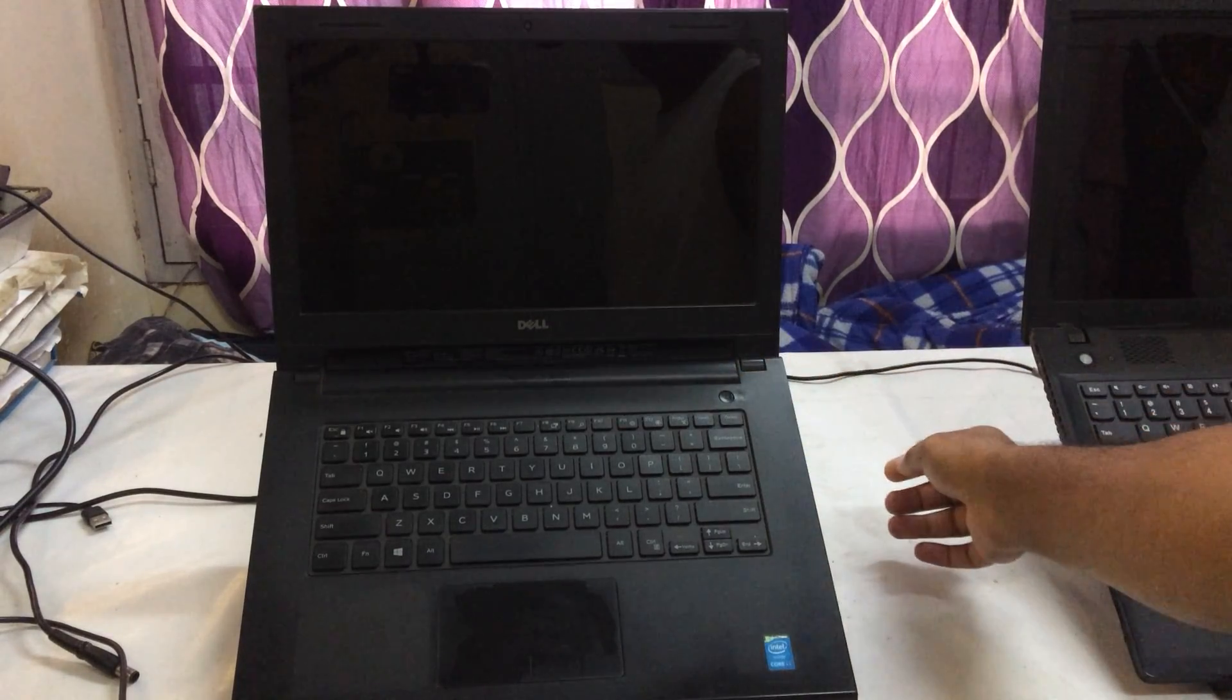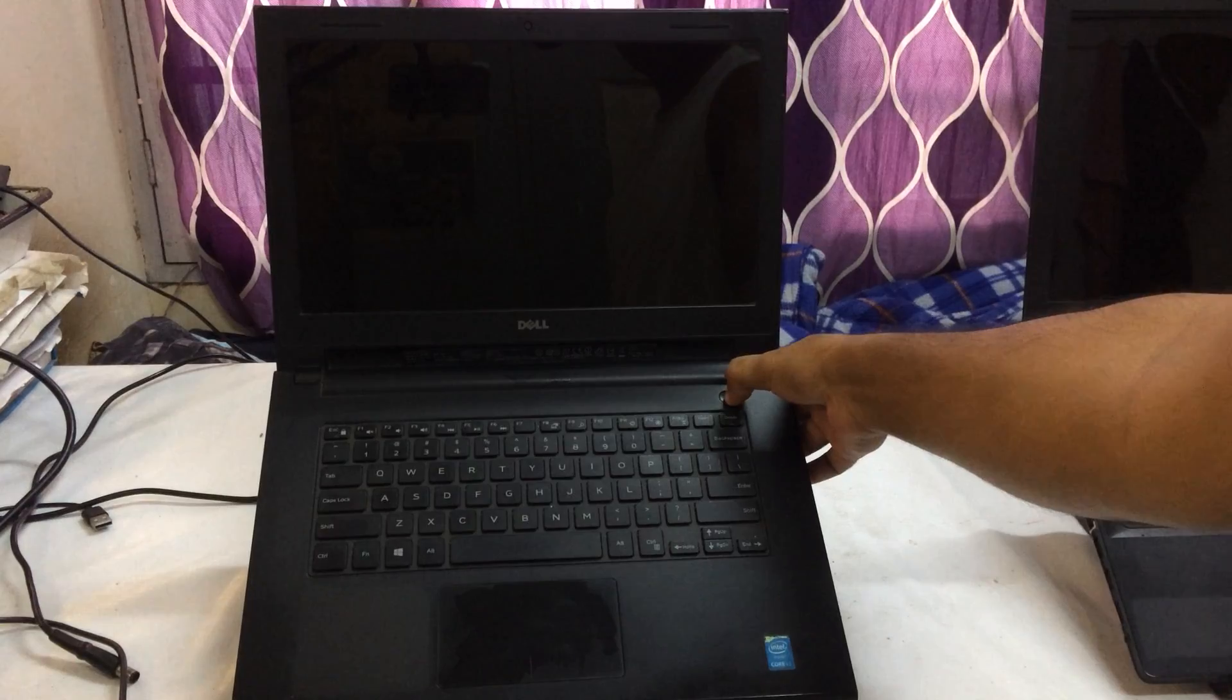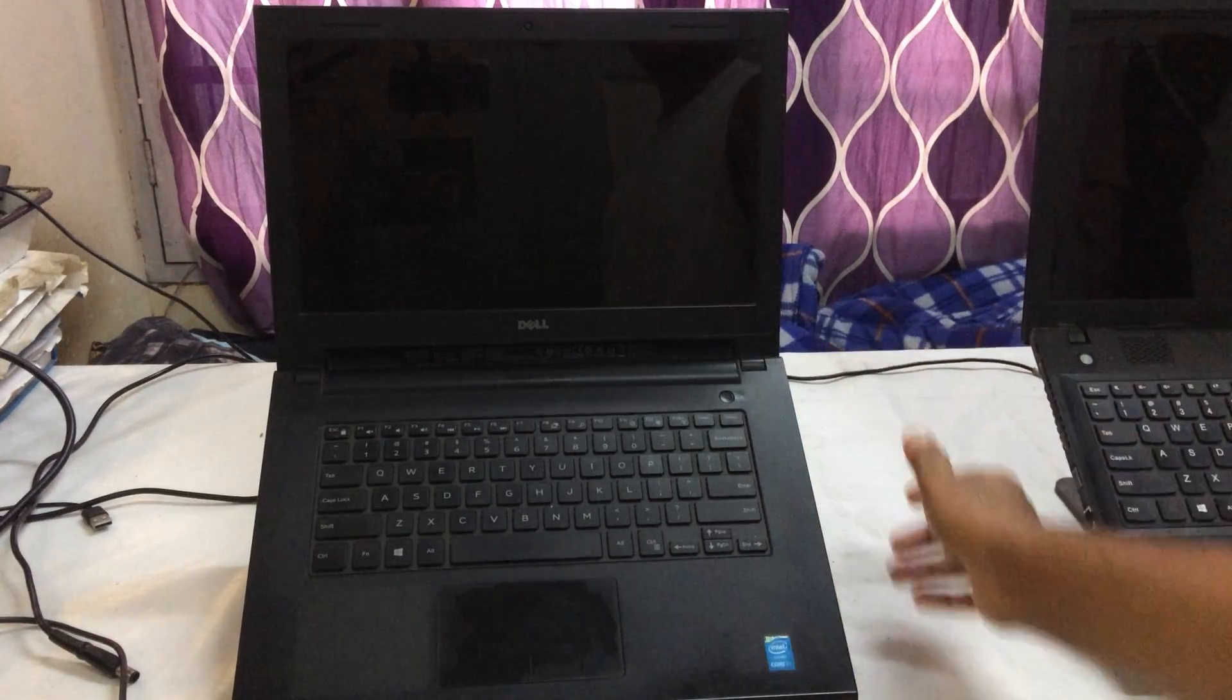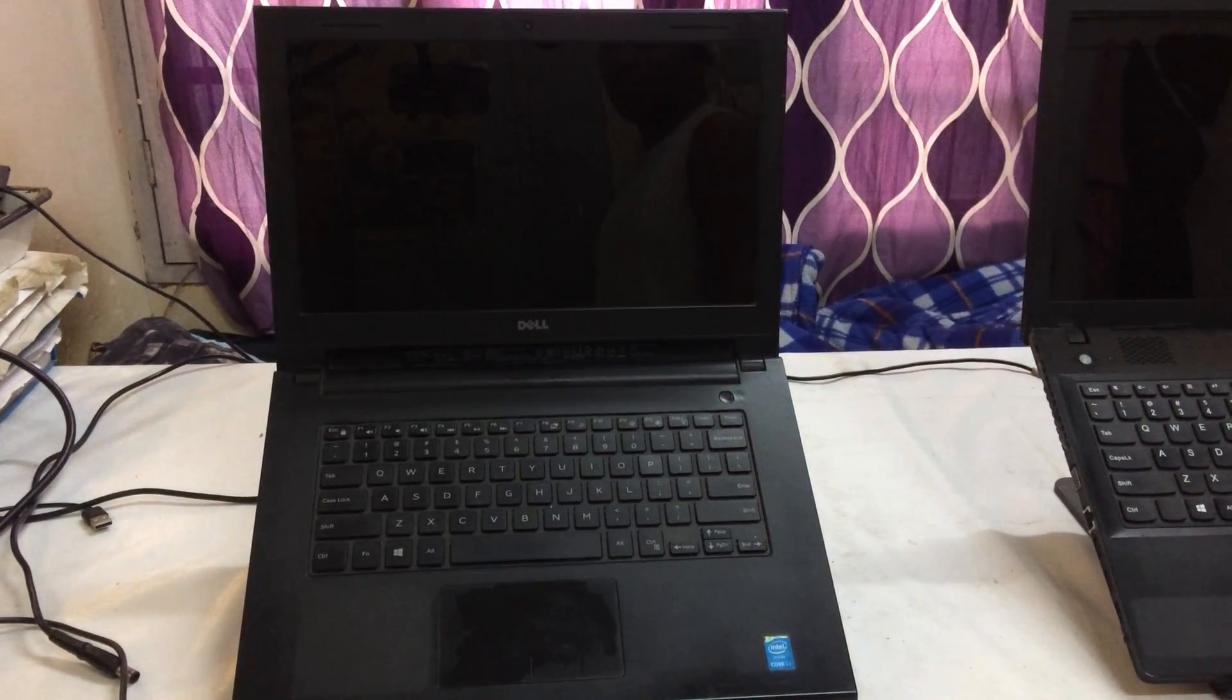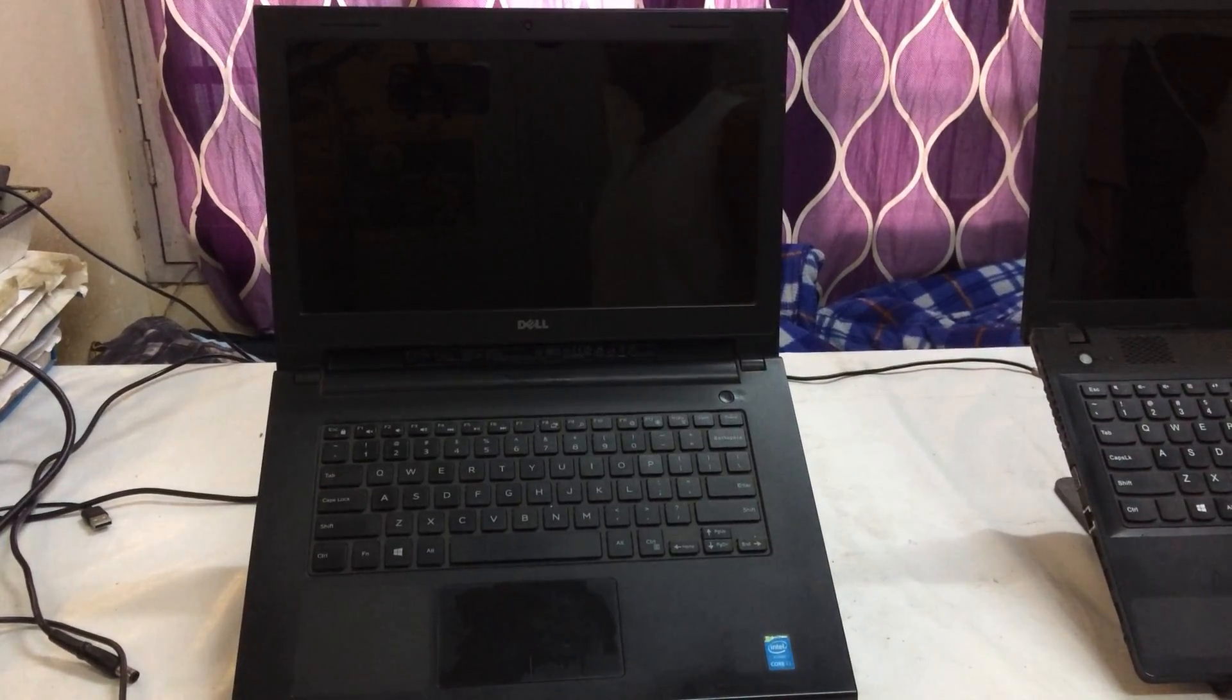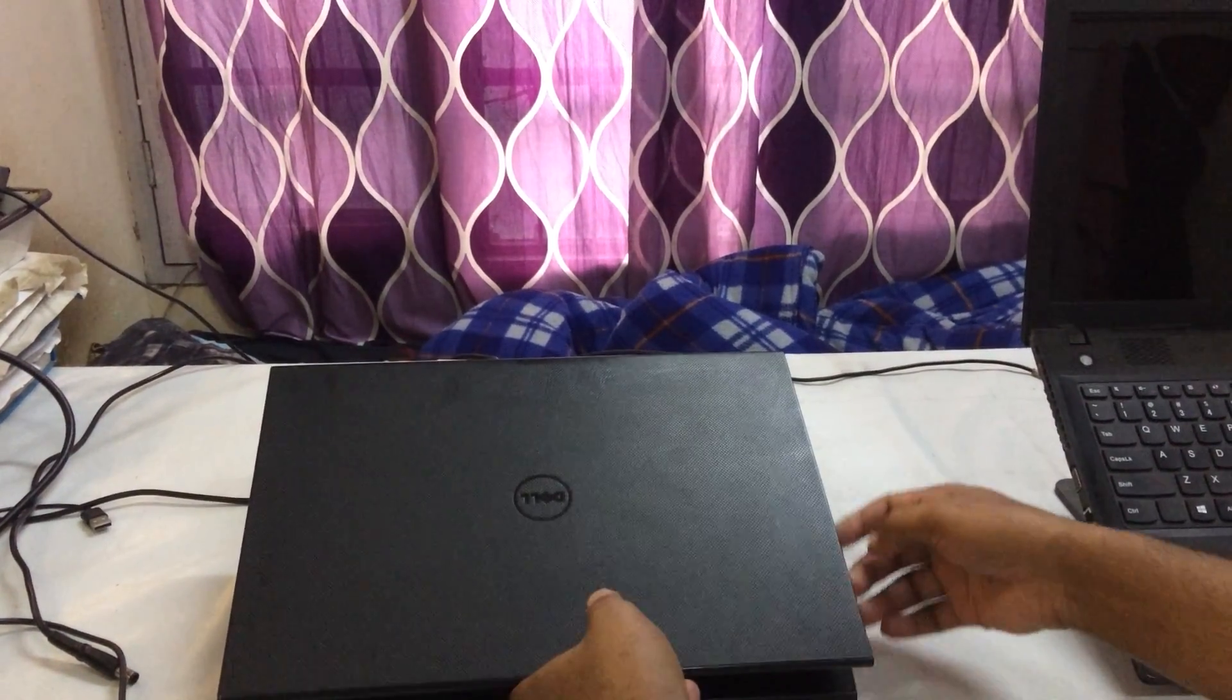Now see guys, once again I will press this power button. However, it's not going to turn on, so let's see.